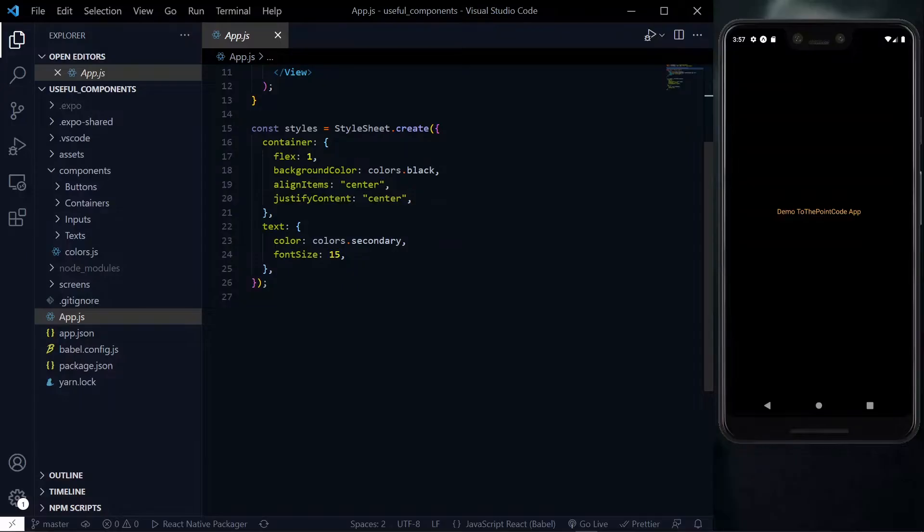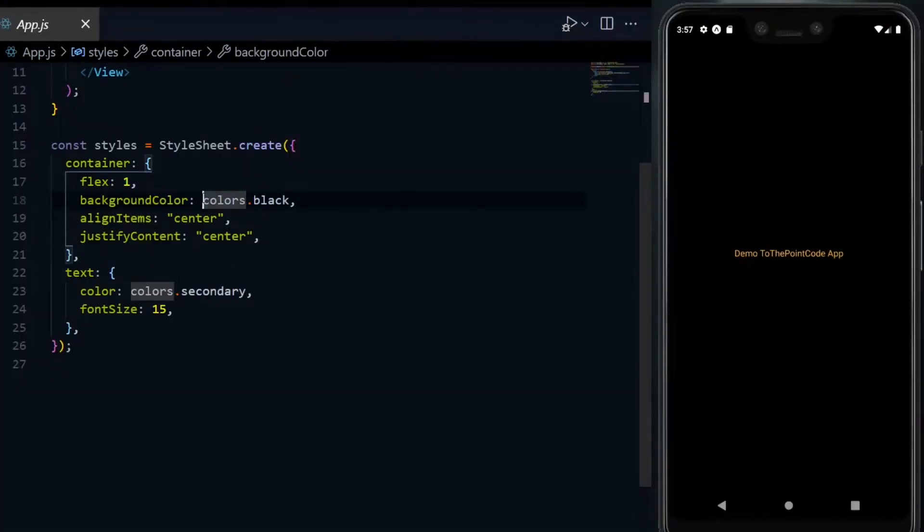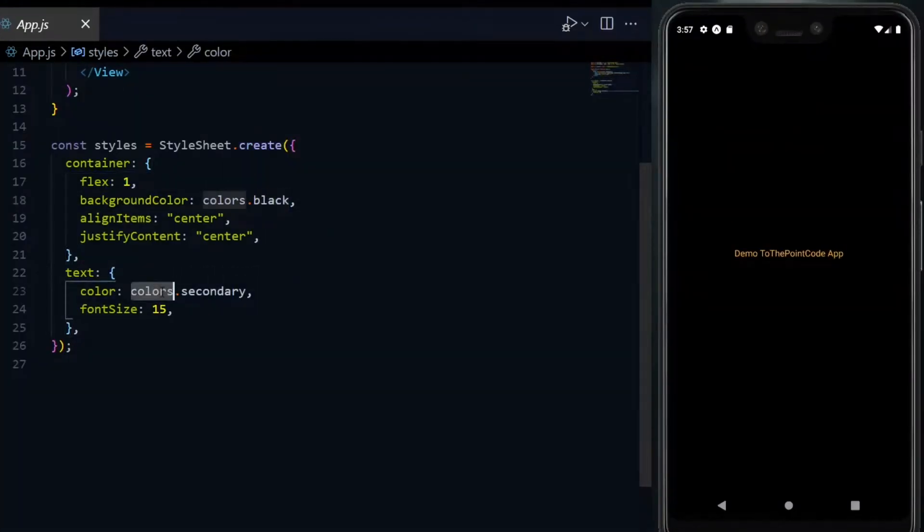The benefit you get from this is that you're able to achieve consistent colors in your application easily, since there is no need to go through your code and find the exact hex code for the colors that you have used.